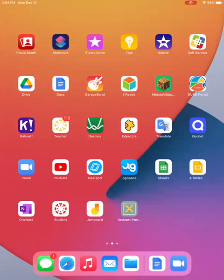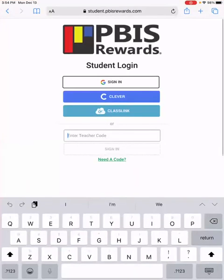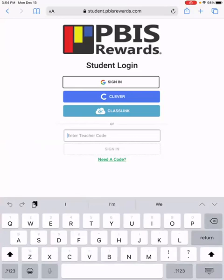Here's an easy way to give students access to your PBIS store through their iPads. First, have your students open Safari and give them the web address student.pbisrewards.com.